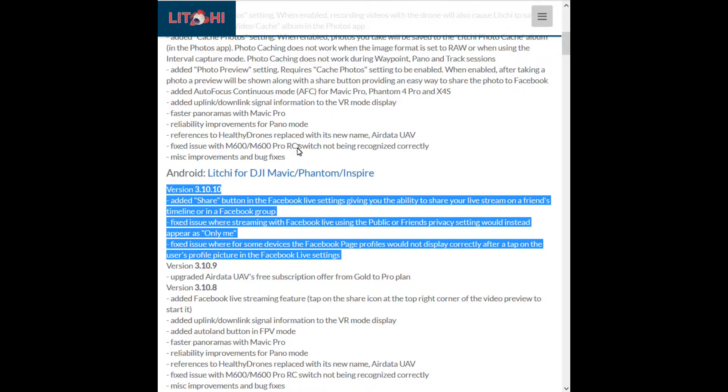Fixed issue where streaming with Facebook Live using the public or friends privacy setting would instead appear as only me. I've just tested it — Richard watched me, Phil watched me, Kyle watched me, my other Kyle watched me — everyone watched me, so we know it does work now through Android.